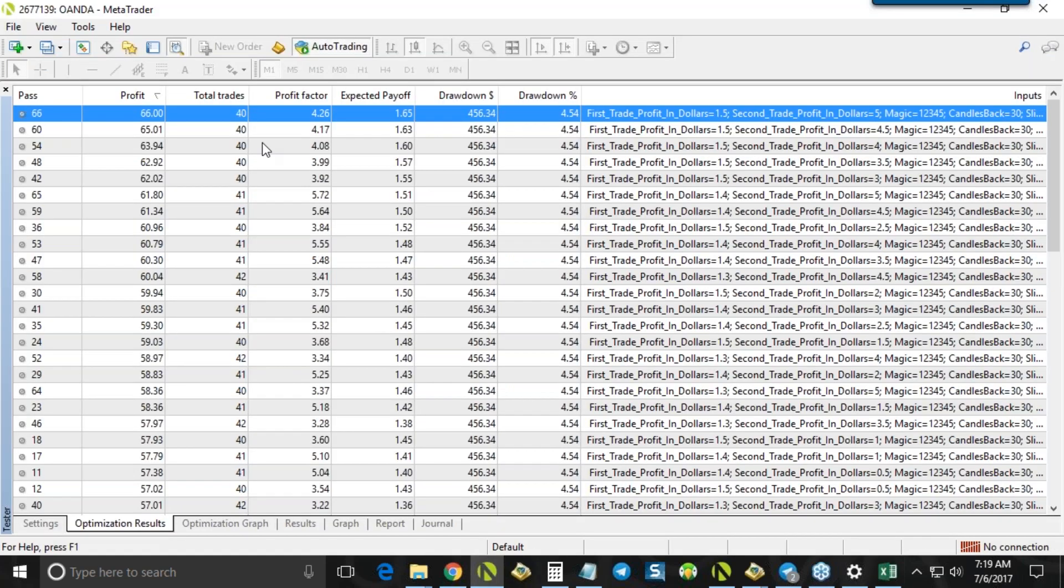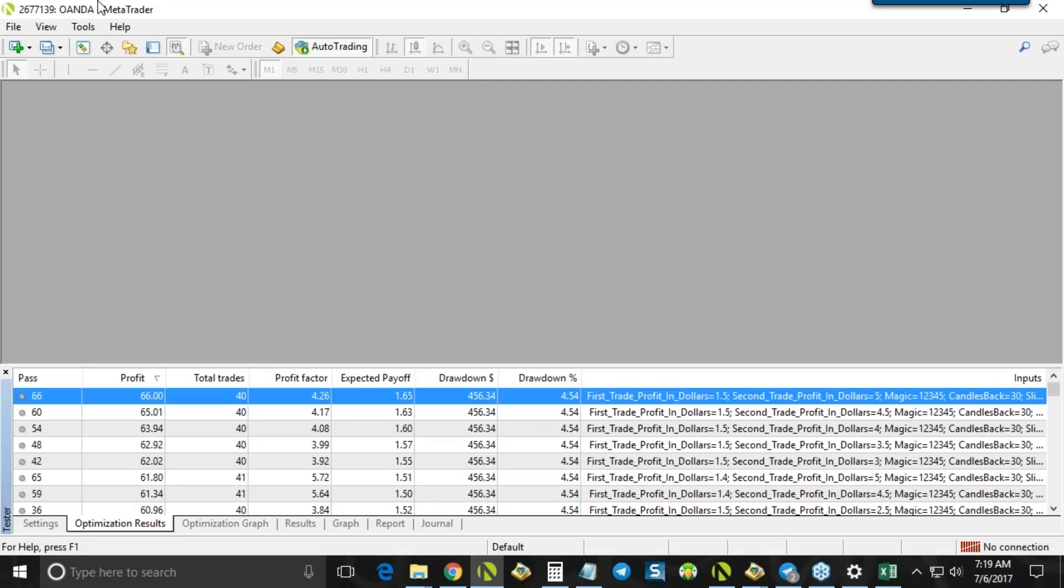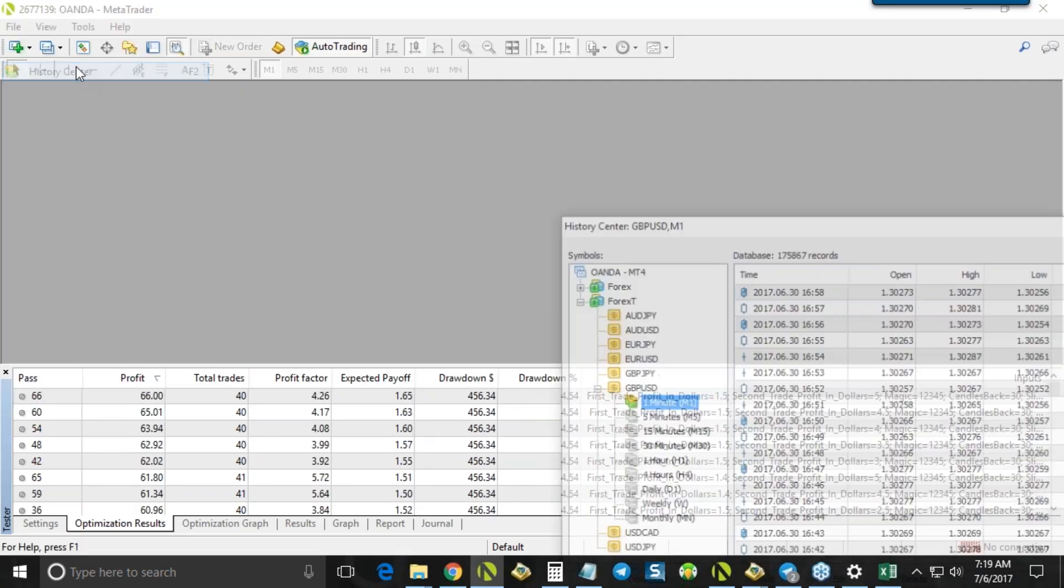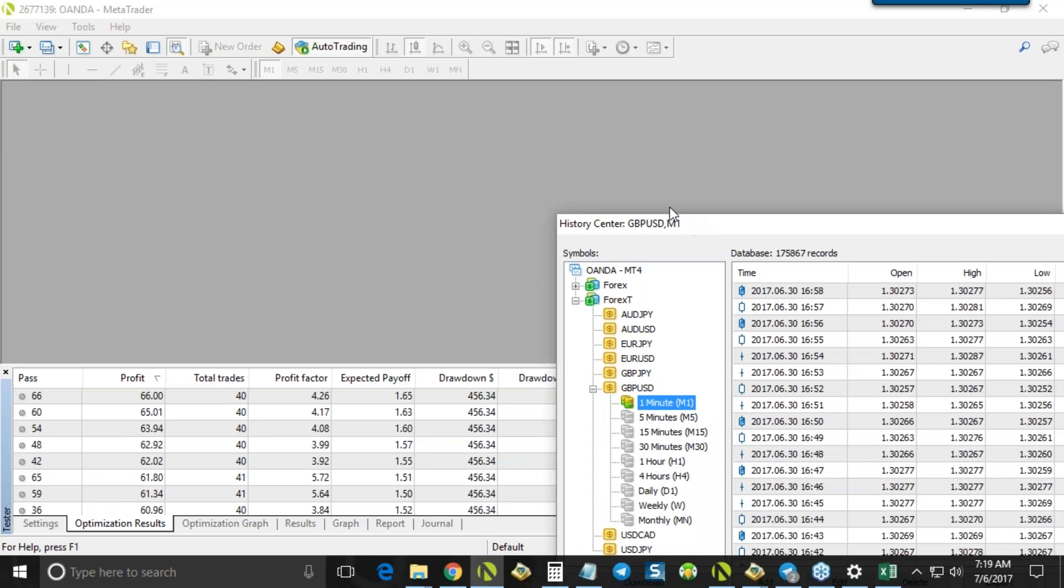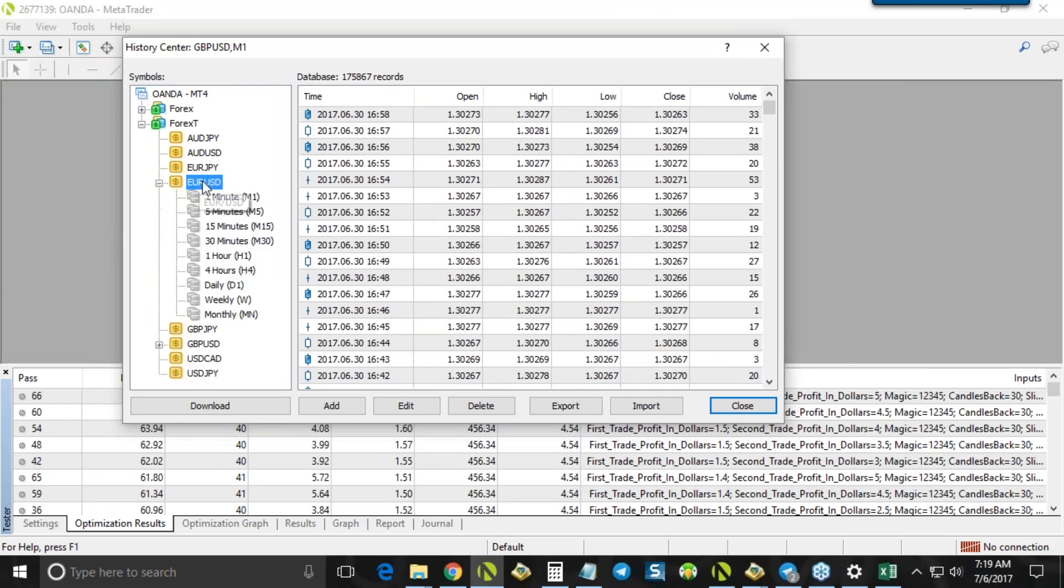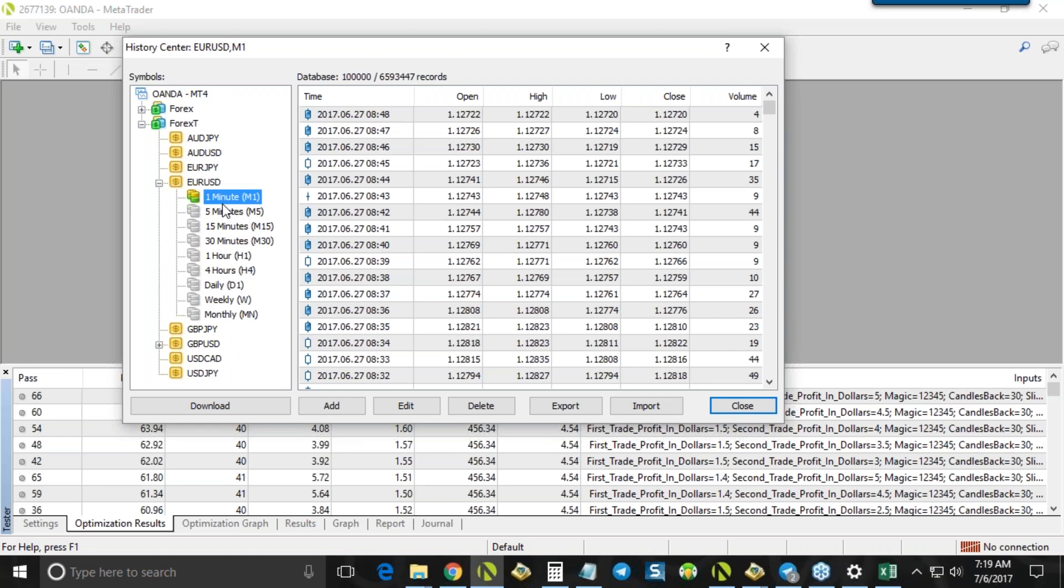Okay. So we've got tools and then the history center. And then you double click on the currency pair that you want and then double click again on the one minute data and then press download. And it'll take a little bit of time depending on the currency pair. Like the Euro dollar will take like 10 or 15 minutes, maybe even longer. Yeah. It takes a long time. Be ready for that. But yeah, that's how you download the data.